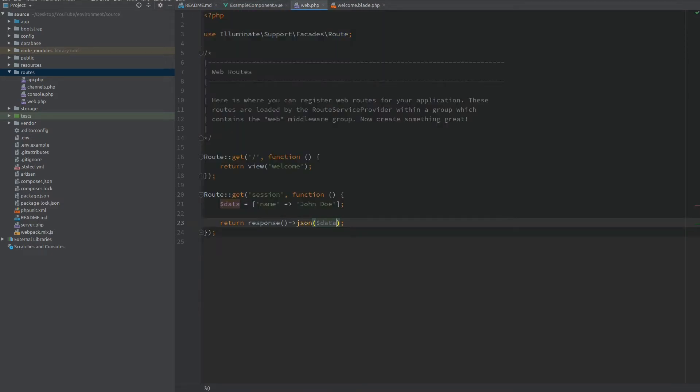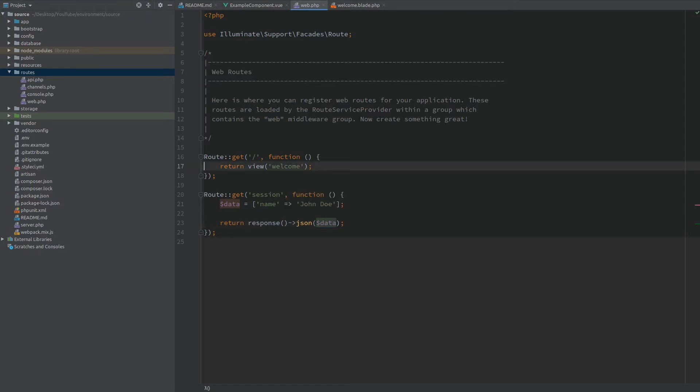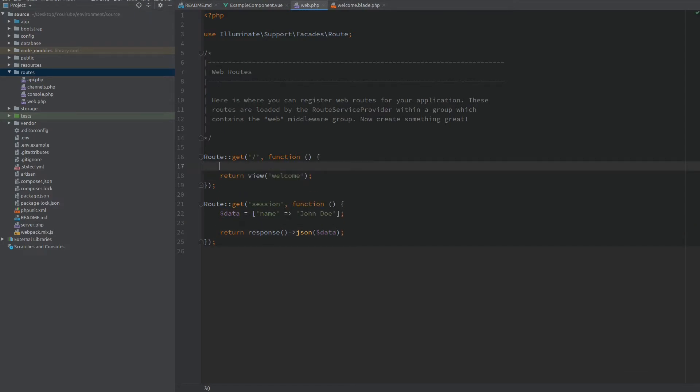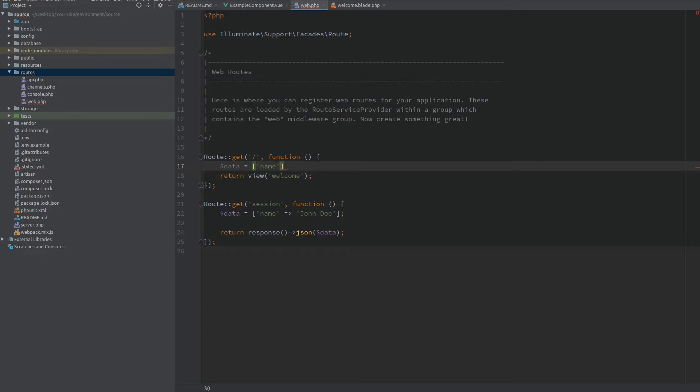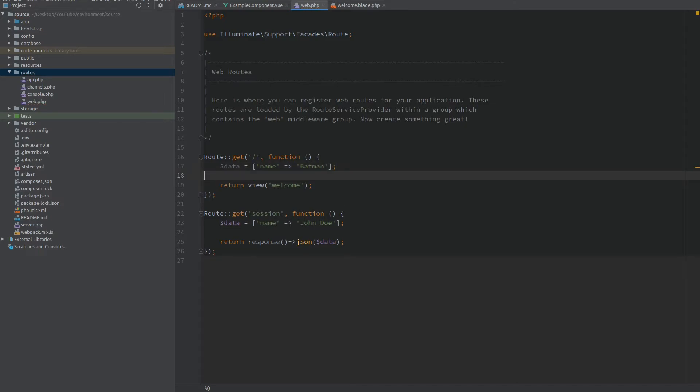So this was the first method that we can use and the other one is to directly output some data into the HTML. So let's have another data array right here. We'll have a key of name again and this time the value will be Batman.